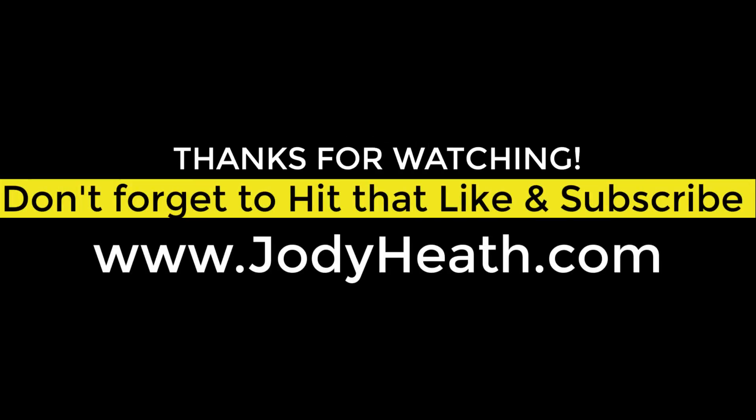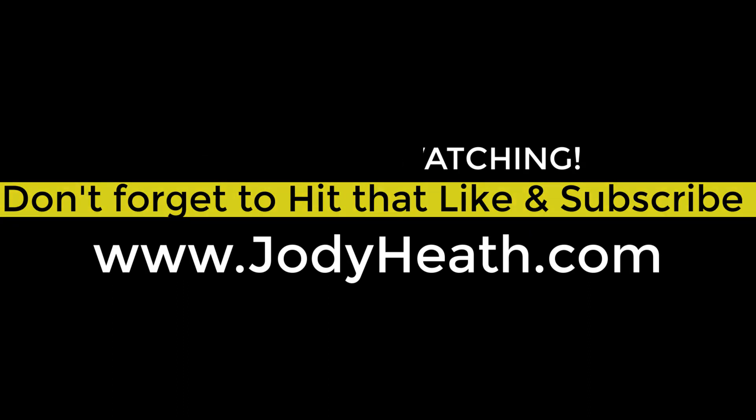So I hope that was helpful for you. If it was, please smash that like button and click subscribe. And from jodyheath.com, take care.